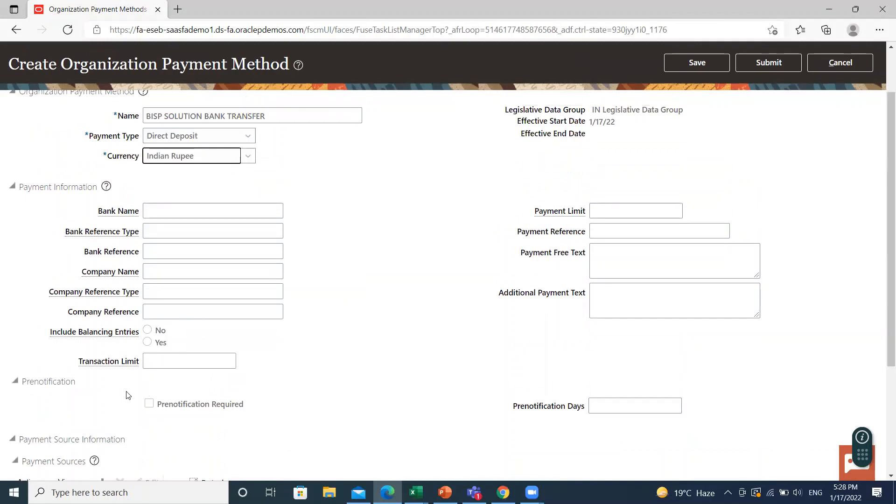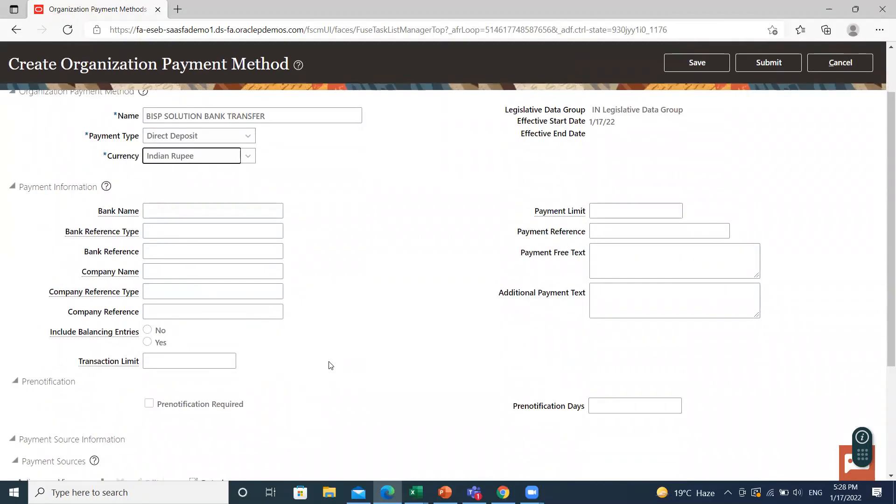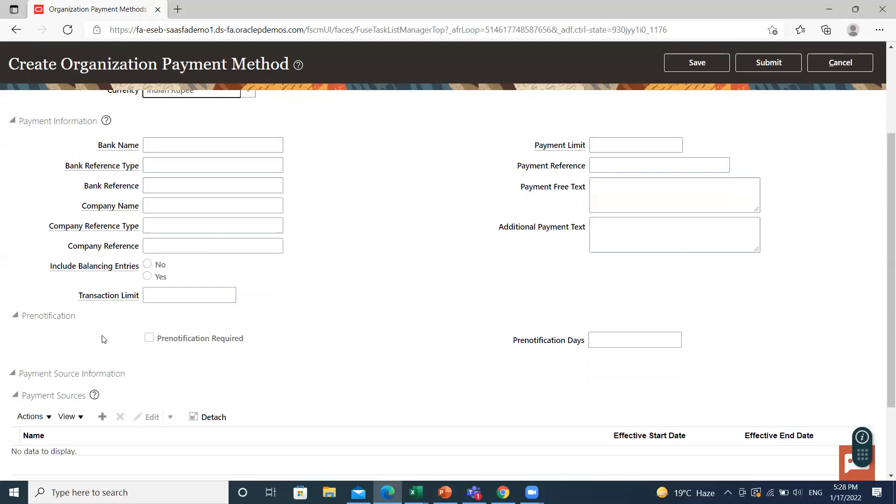If you want, you can enter both levels. So I add into the payment source and payment source information. Then next is pre-notification. What is pre-notification? The pre-notification or pre-notes are typically zero amount electronic entries you send to a bank to verify the routing number and account number of the receiving bank.